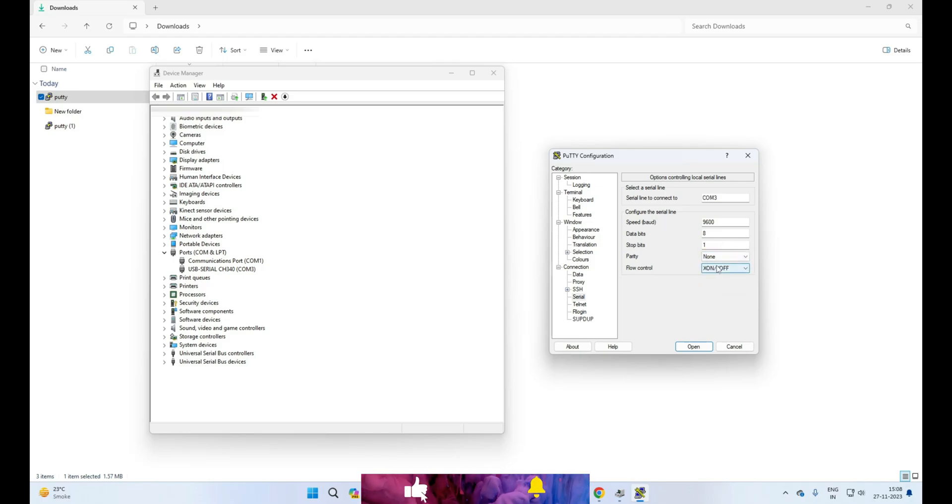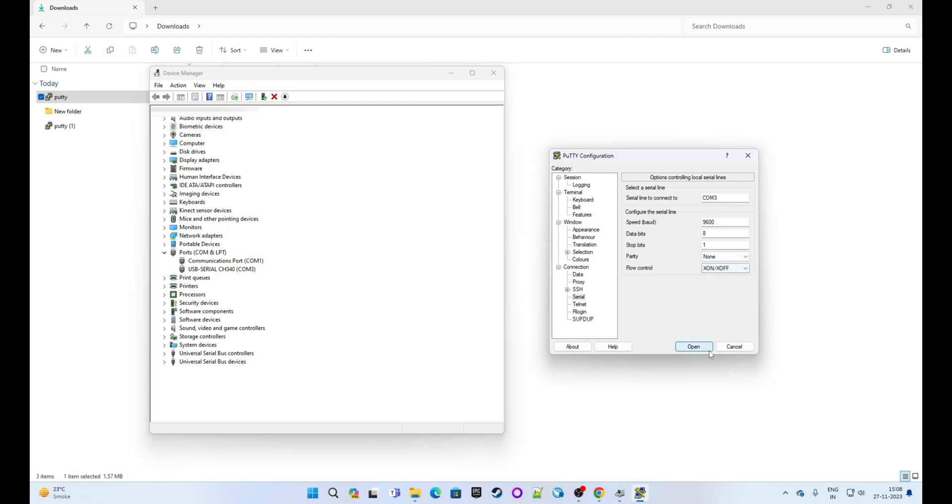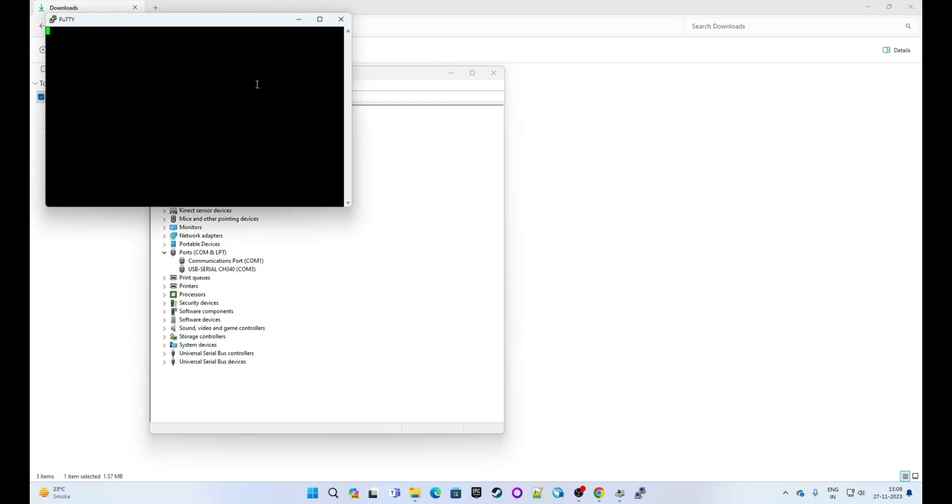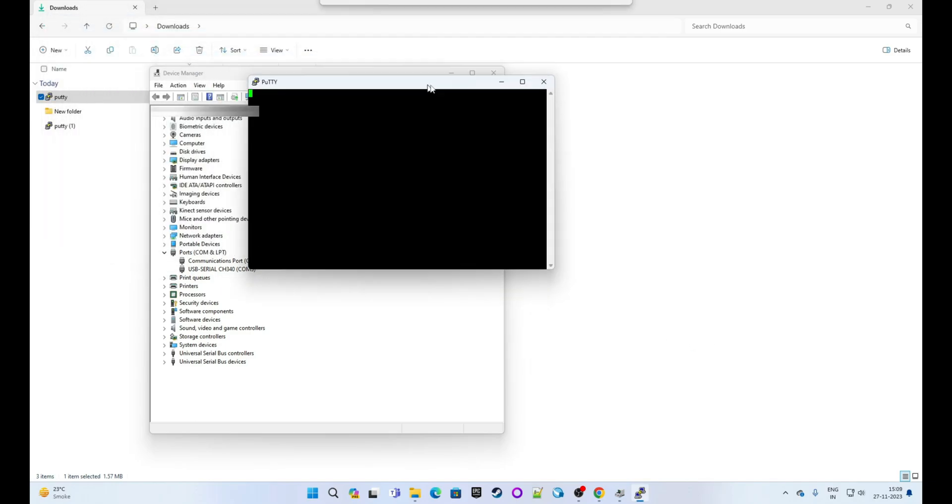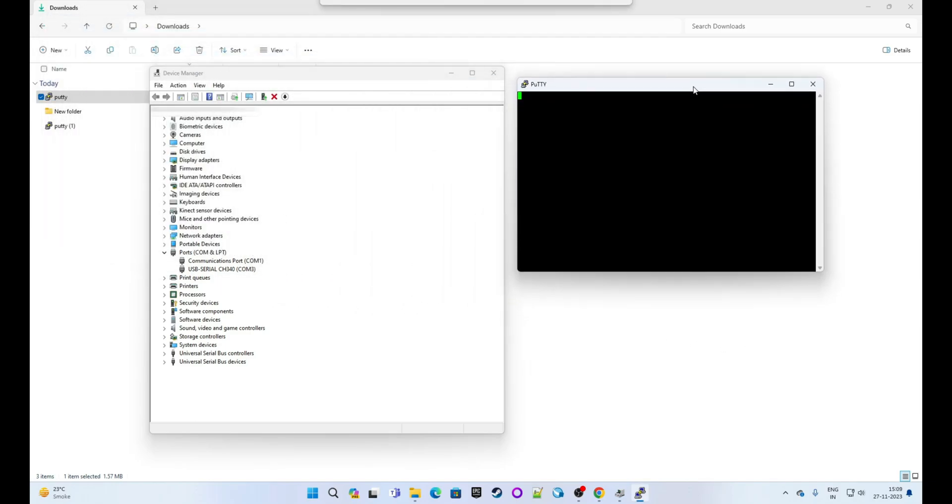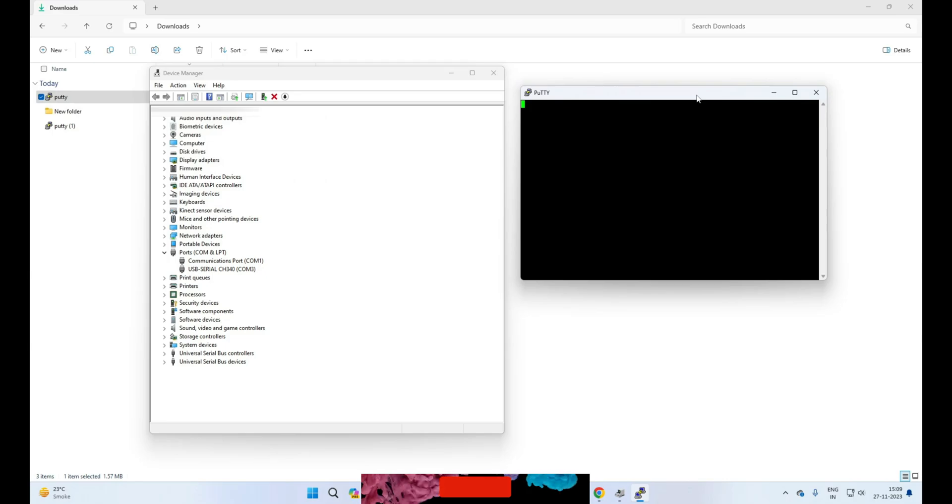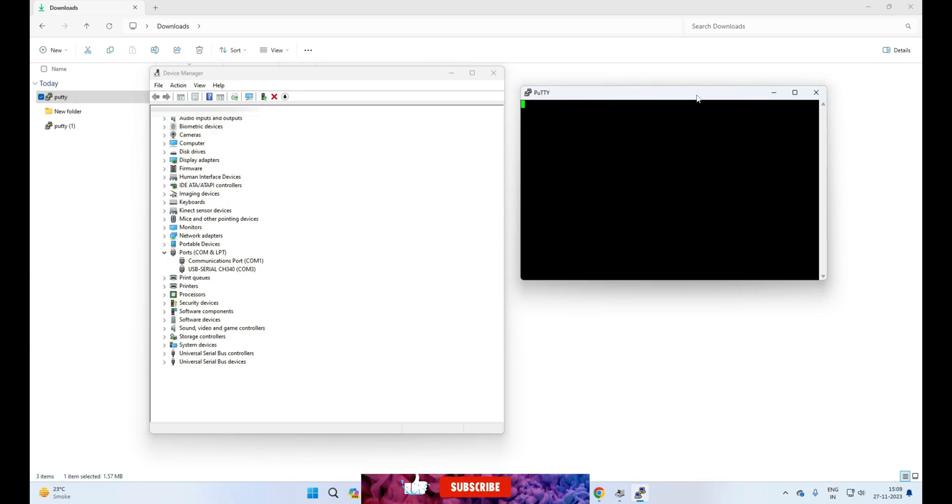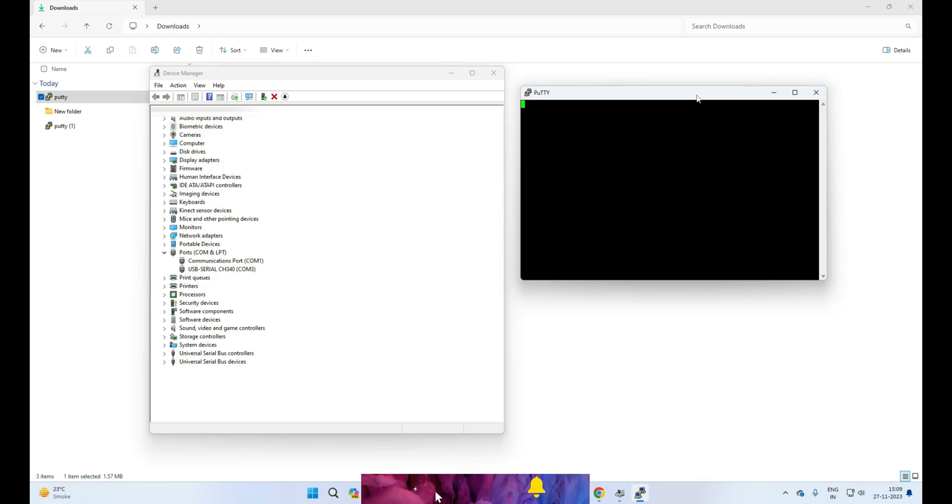So this is our terminal. Now let's swipe our RFID card and let's see if it can read the card number and if we can see that in the terminal or not. Great! So it can send the RFID card number to the terminal.